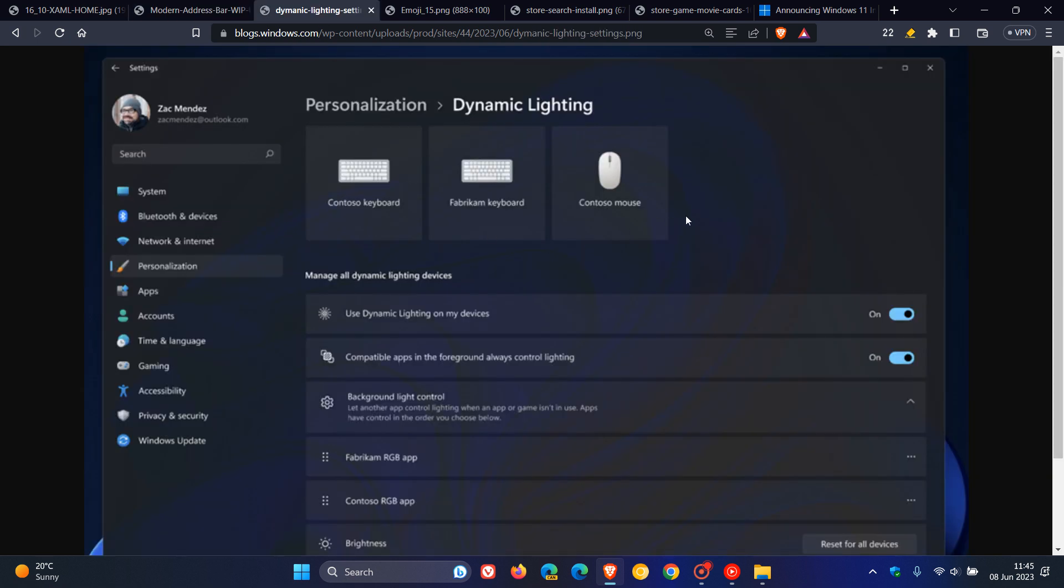This next one is regarding dynamic lighting and native controls for your RGB devices. I have posted on this previously as well, and now this has also been tested officially in the dev channel. So it also includes native controls now for RGB peripherals, peripherals like your keyboards, mice, and monitors, as we can see from the screenshot provided, which means you won't have to now use third-party tools to change features like your color of your lights.